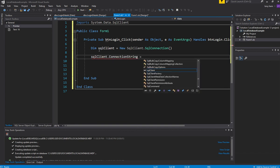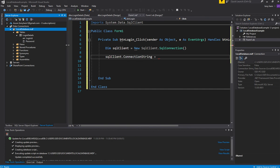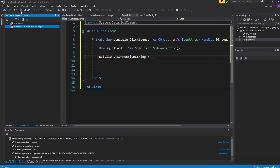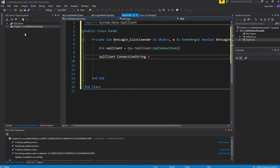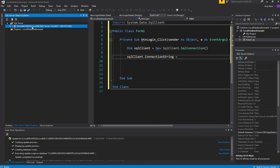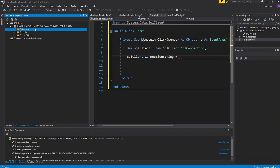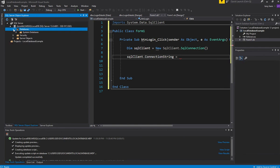We need to set up this connection string so that it connects to the database we've created here. To get this connection string, we need to go into SQL Server Object Explorer. If you don't have it, go to View and pull it up, SQL Server Object Explorer, which is here. We haven't actually connected to the database you've created, so we need to actually connect to it.